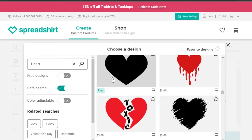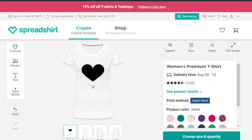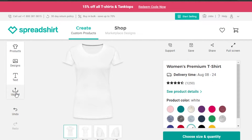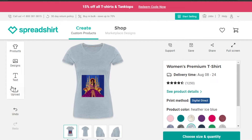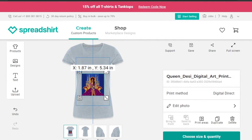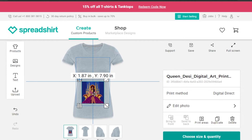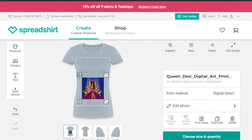I can go with a simple heart design that's completely free, or I can upload my own design. Let's say I have my own design — I'll click on 'Upload' and select a file from my computer. I've uploaded my design right here and it looks pretty good. I'm going to place it on the shirt — you can place it wherever you want.